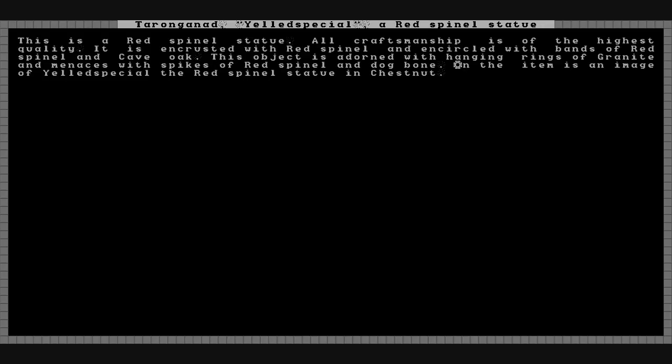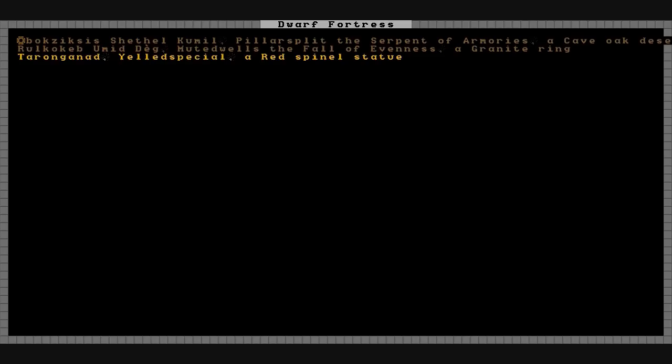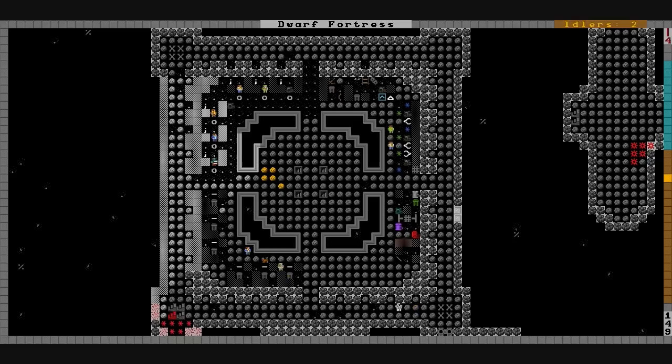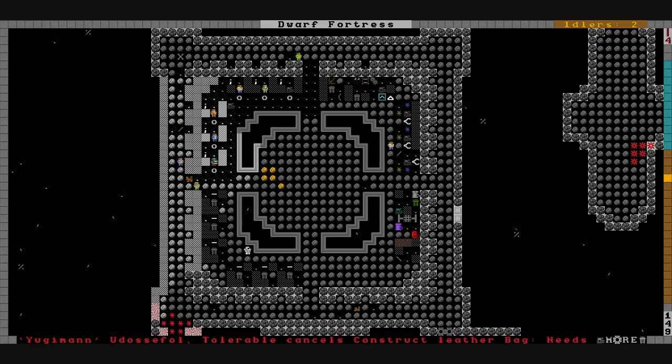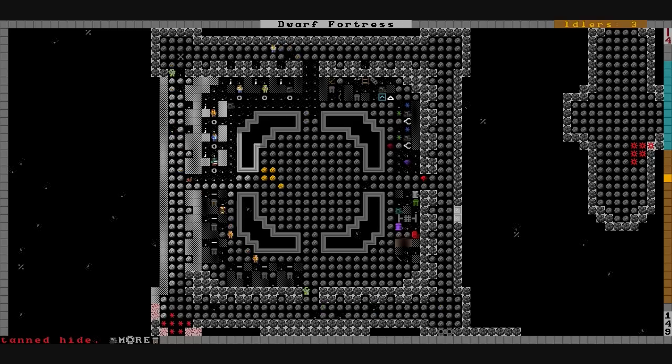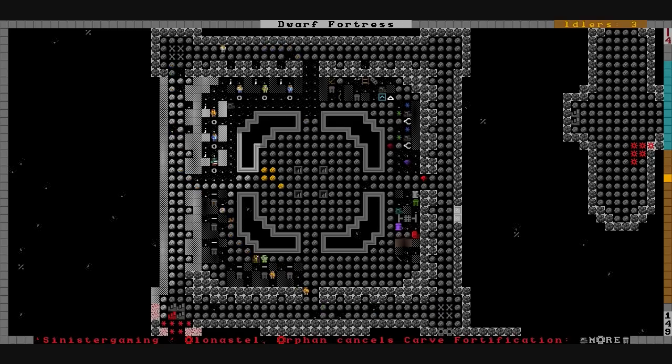This object is adorned with hanging rings of granite and menaces with spikes of red spinal and dog bone. On the image is an image of Yeld Special, the red spinal statue in chestnut. So it references itself. It's a shame that it doesn't reference the desert eagle. We would have had a gun cabinet. Put the gun in the hand of the statue and let it rest there. Slide the ring on the finger and it will almost all be complete.